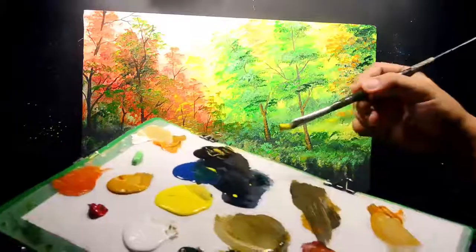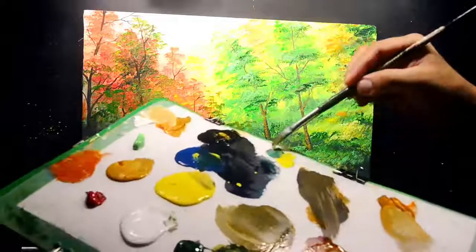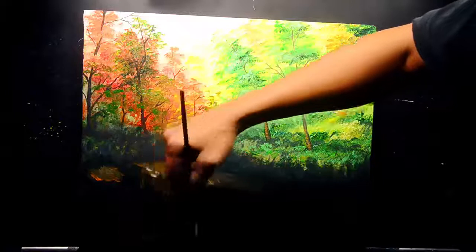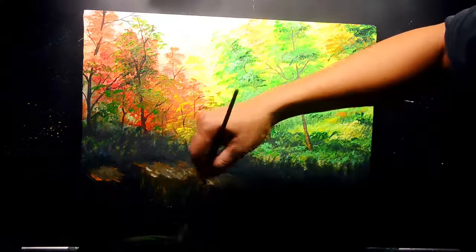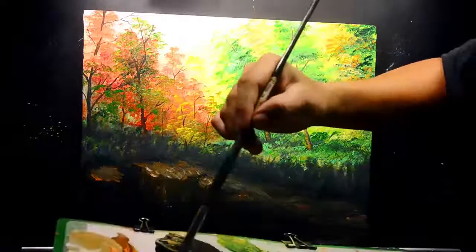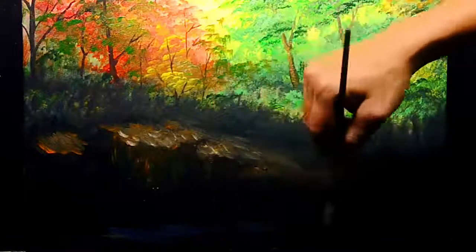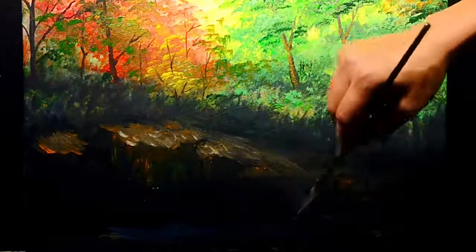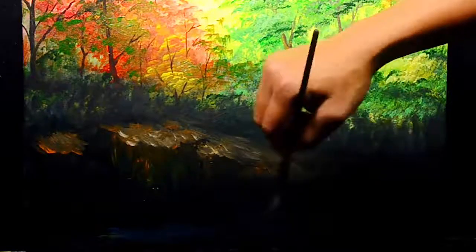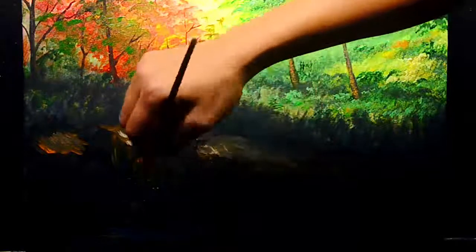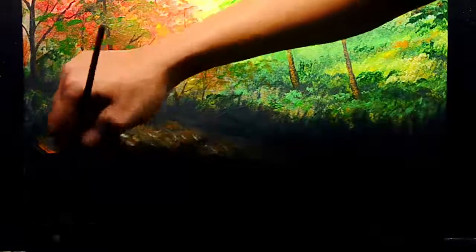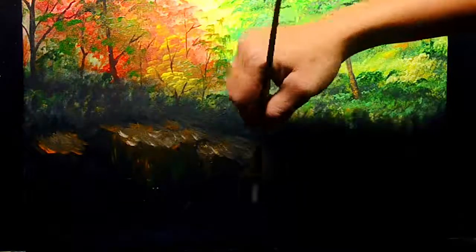Just mix titanium white and cadmium orange to create the lighter color effects or the lighter orange. Then I'm going to mix the color of hansa yellow and also the talo blue. Just paint here for the water, the base color of the water effects. Paint also directly the talo blue in this area for the water color effects. Just blend this color to the brown and dark color to create another color effect through blending.